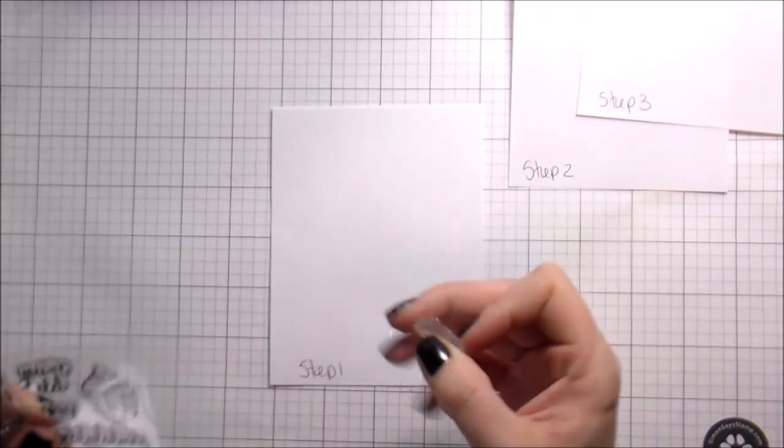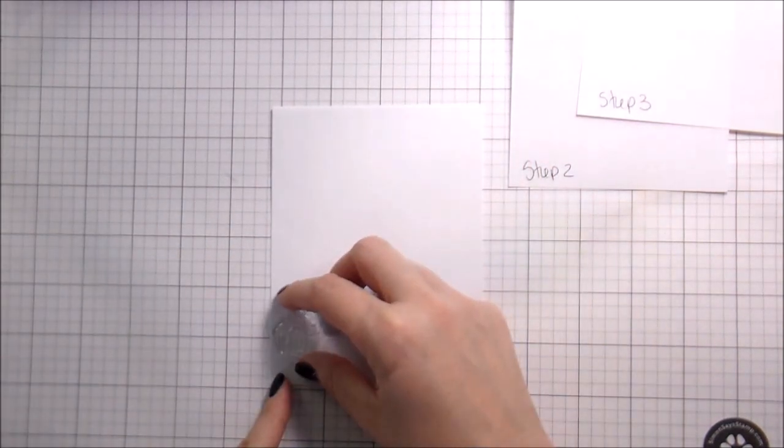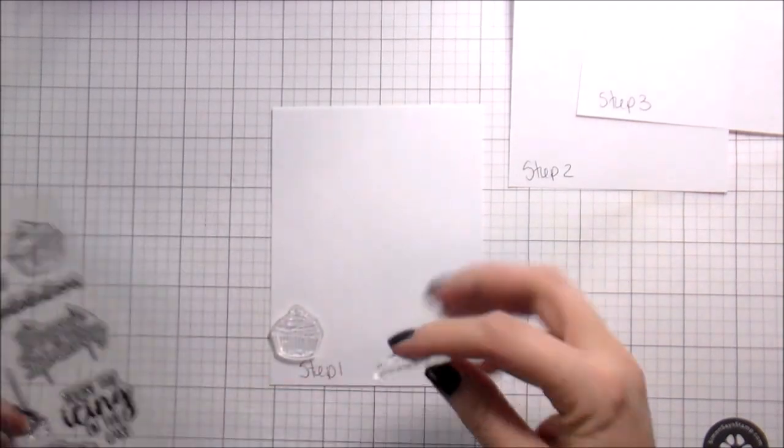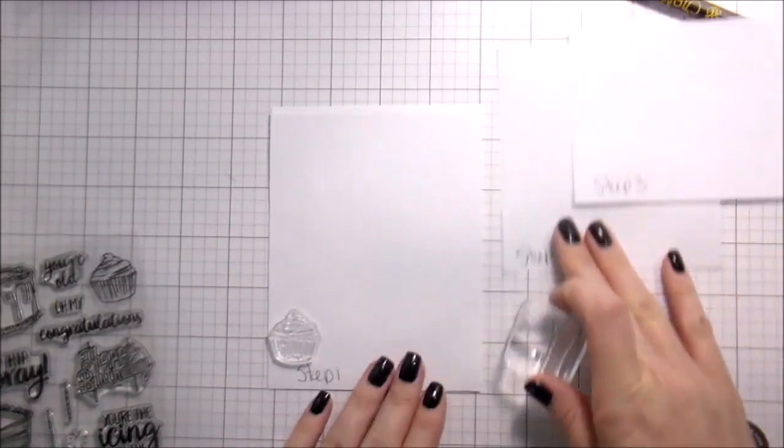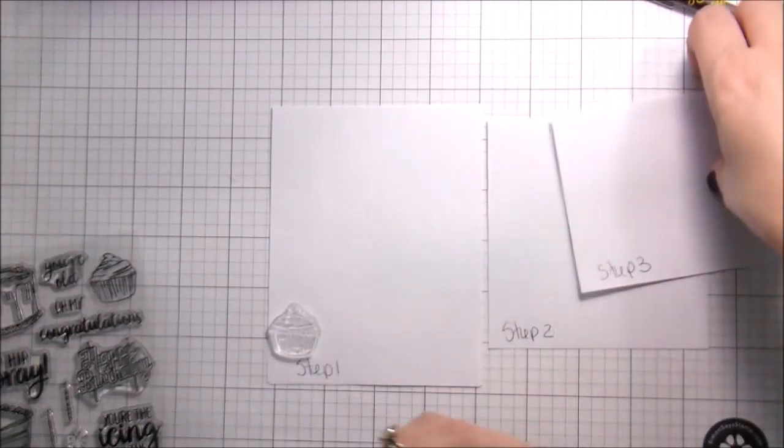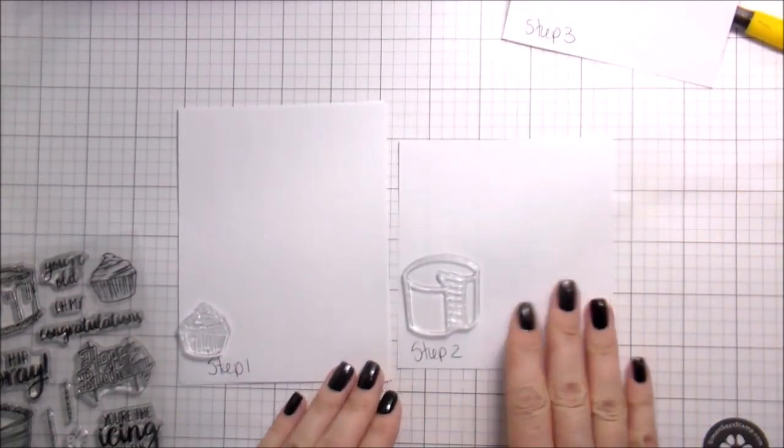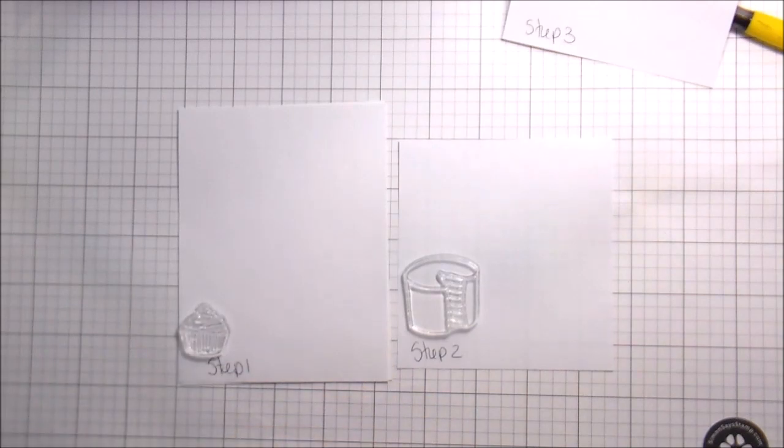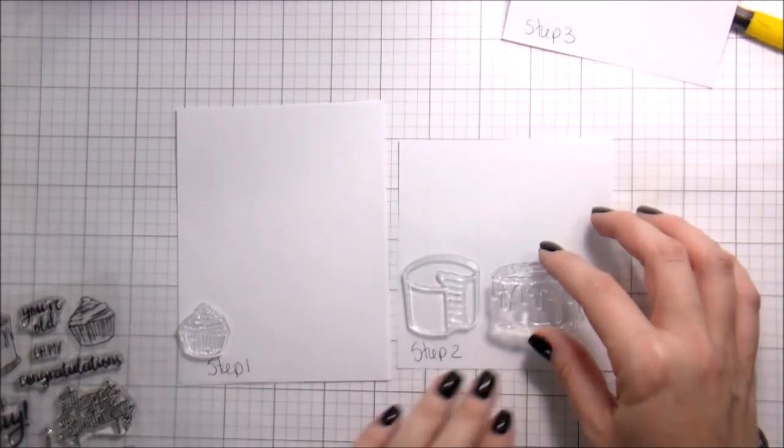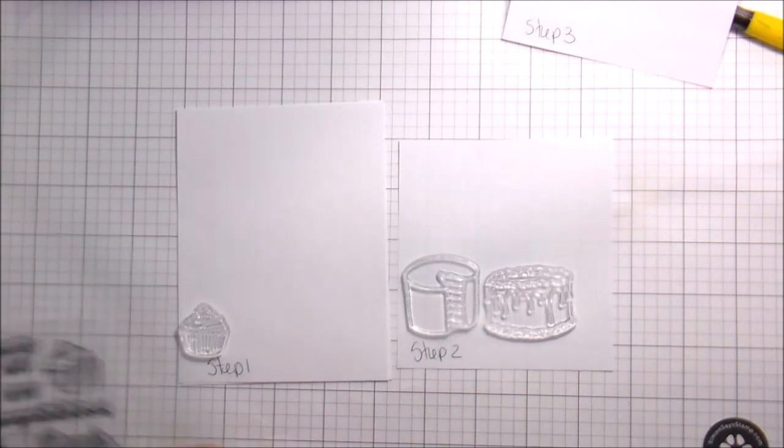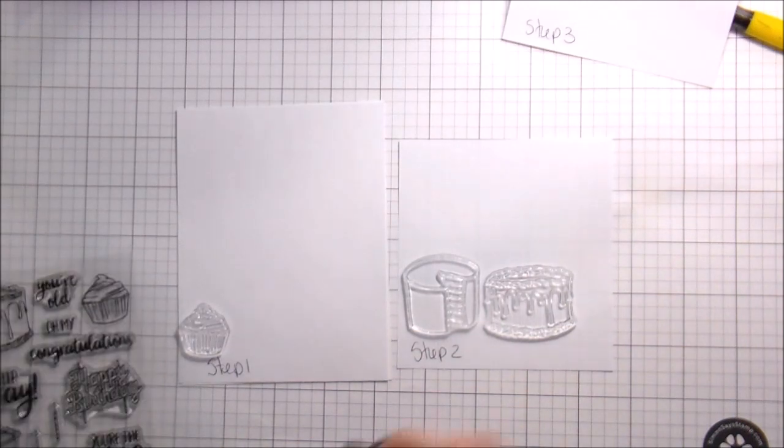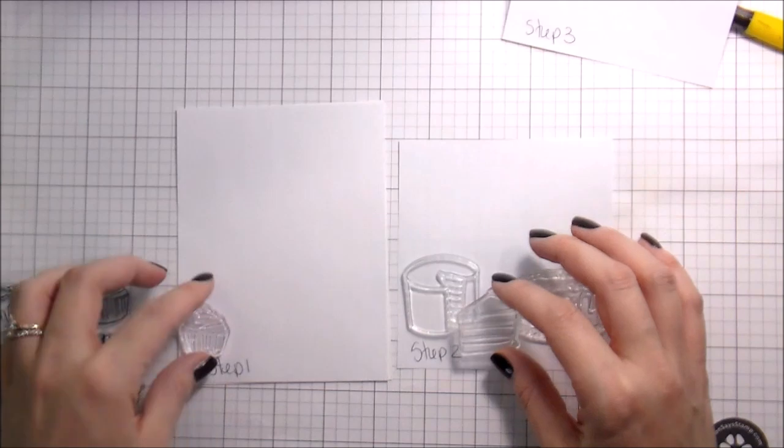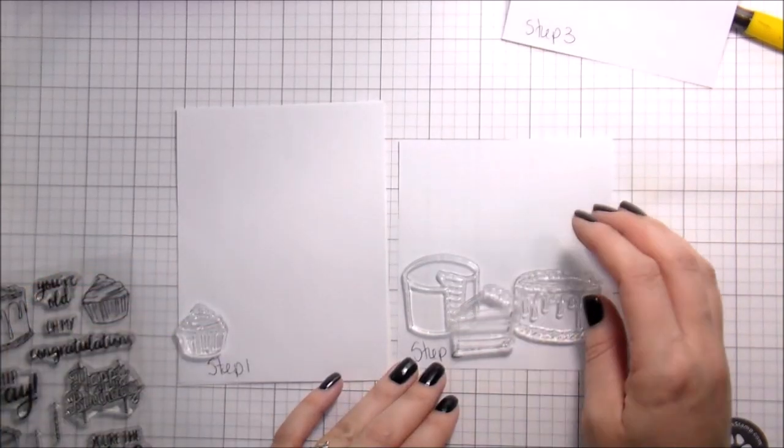So here we're going to talk a little bit more in depth about scene cards. I wrote down on these three pieces of paper step one, step two, step three. When you're stamping a scene card, I'm just going to give you the heads up now, this video is going to be mostly instructional. There is another video which includes all of the coloring and everything like that, but this is specifically for step-by-step how to do a scene card.